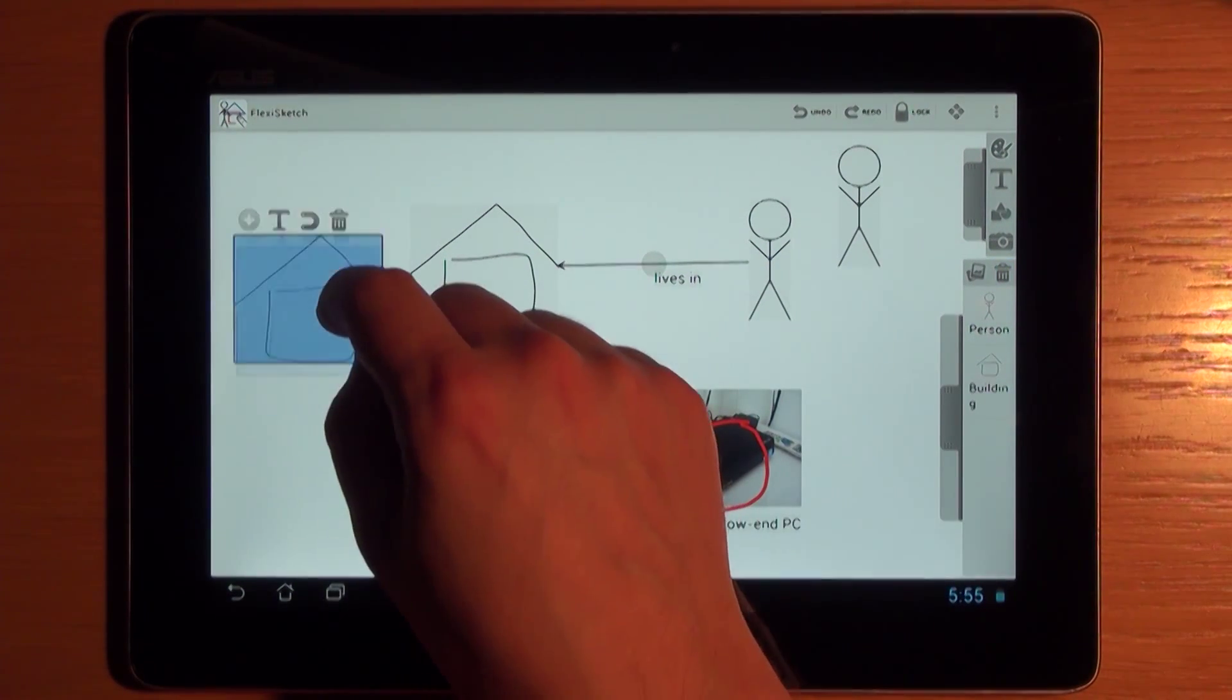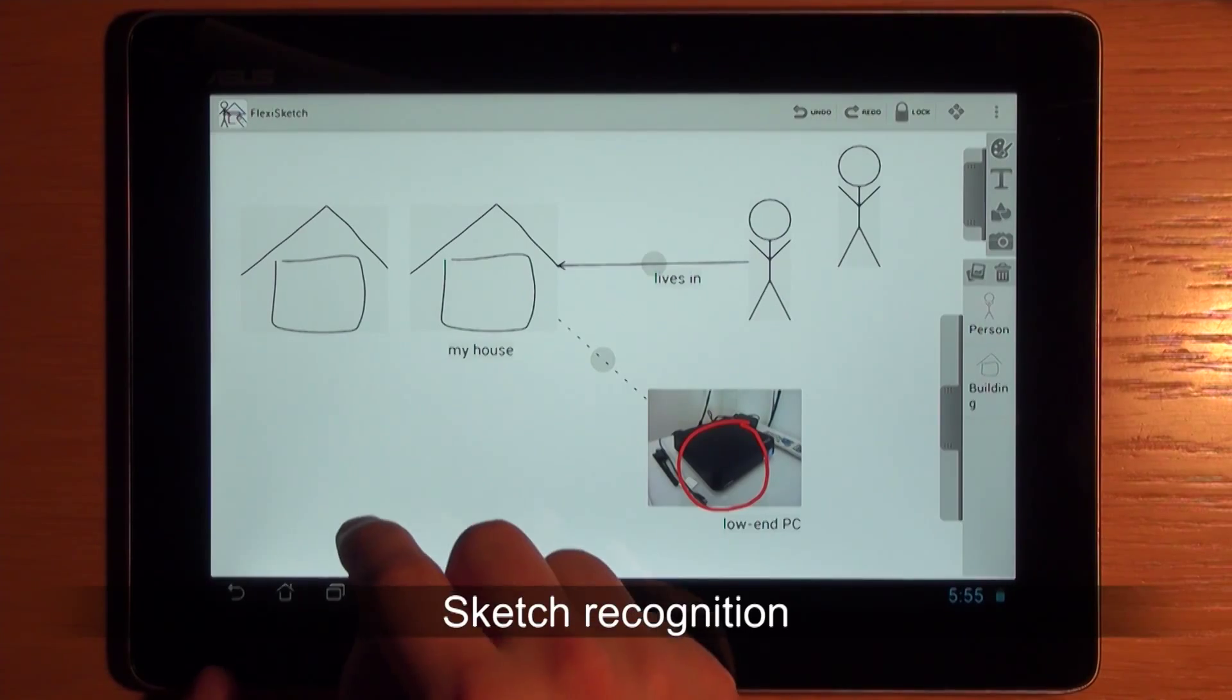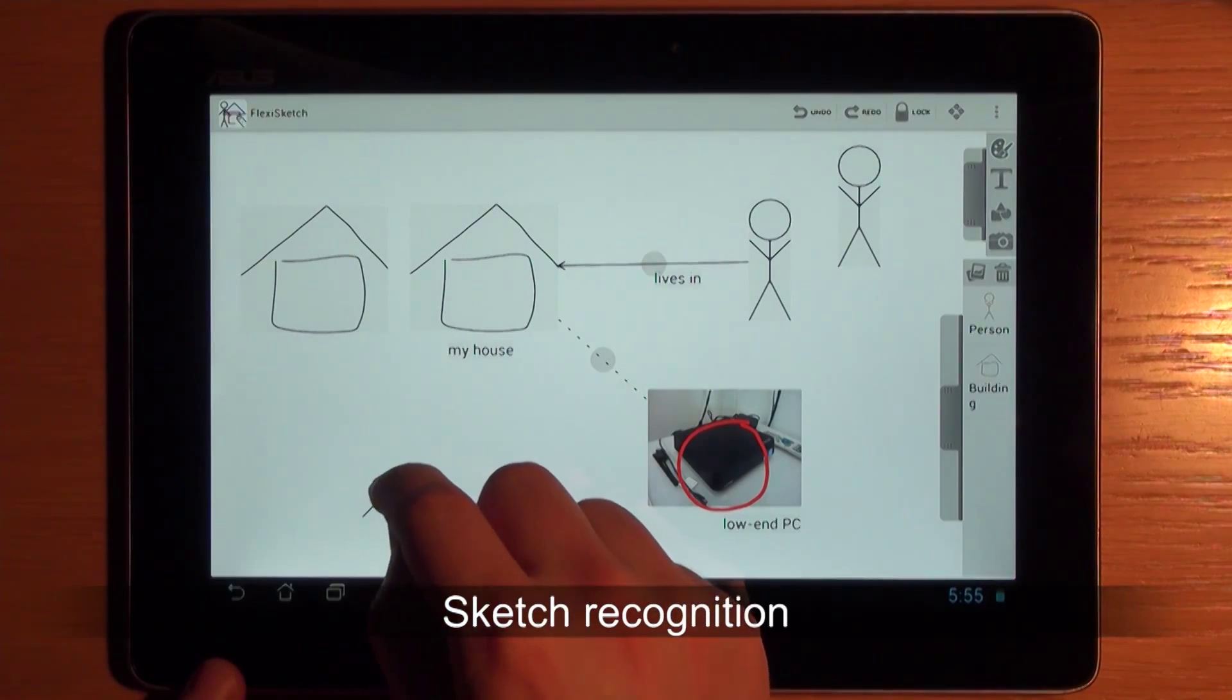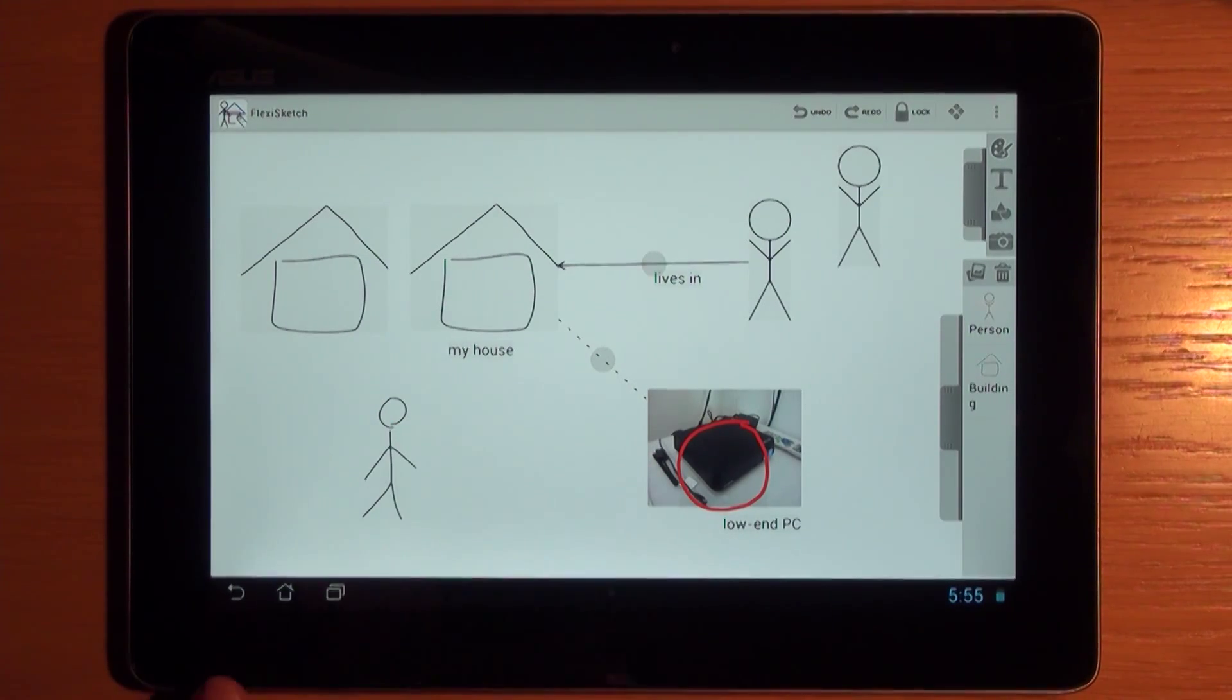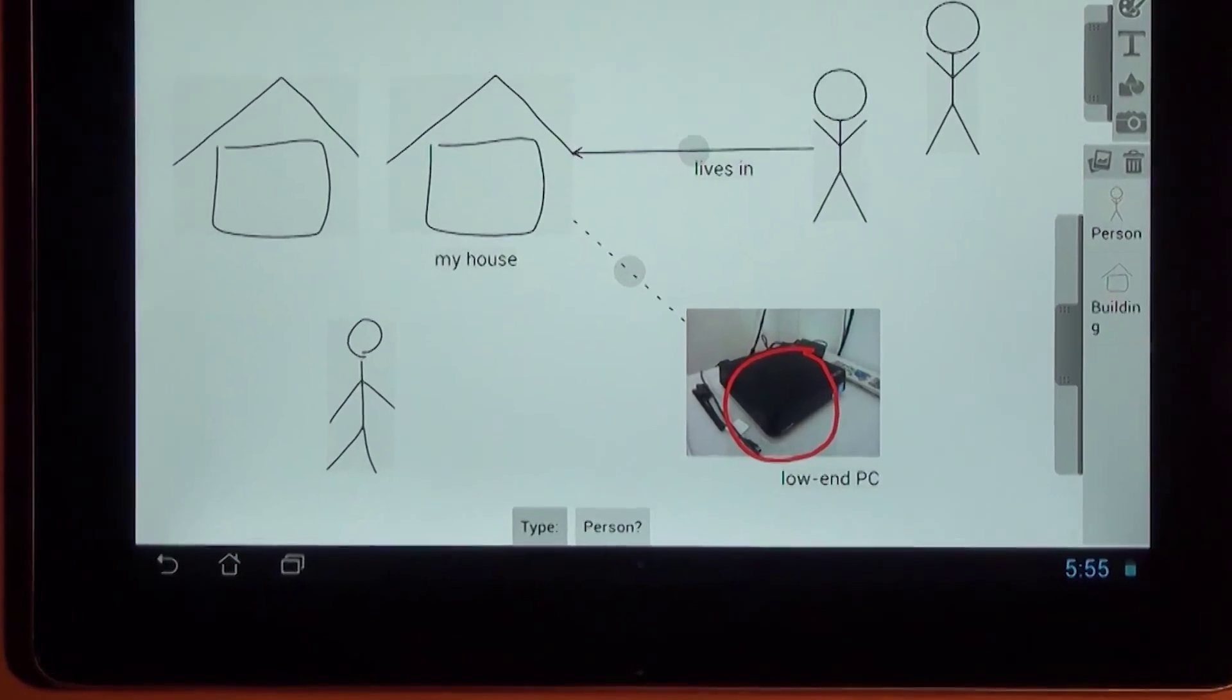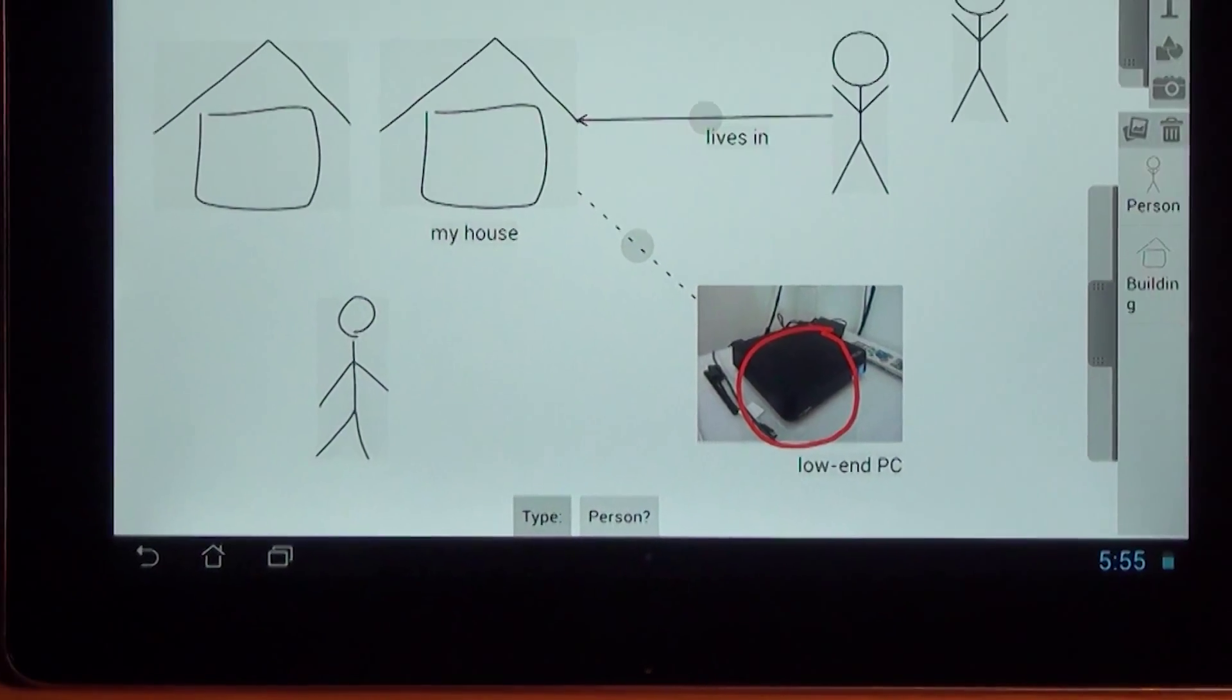Alternatively, a sketch recognition algorithm compares newly drawn symbols with the already defined ones and proposes type assignments when it finds a potential match.